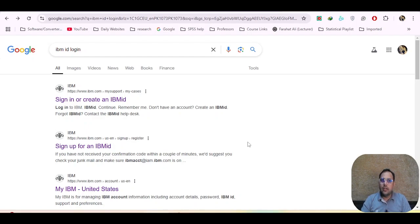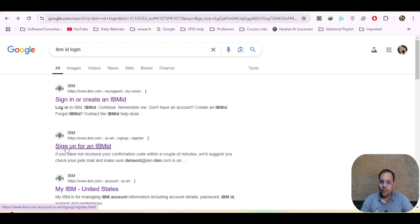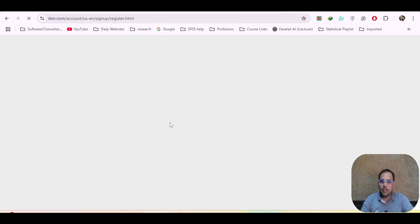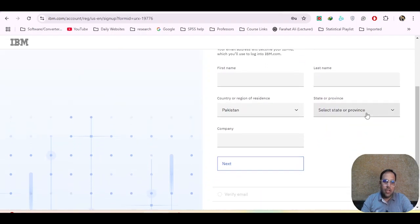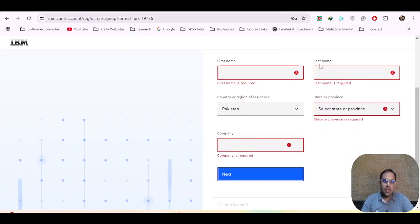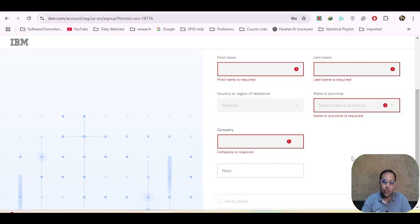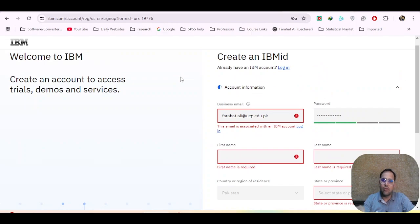To create a new IBM ID, type 'IBM ID login' in your browser, scroll down, and click 'Sign up for IBM ID.' It will ask for account information: your email, password, first name, last name, country, state or province, and company. Fill in this information and click Next. I will share this link in the description so you can create your IBM ID and activate SPSS 30 for 30 days.